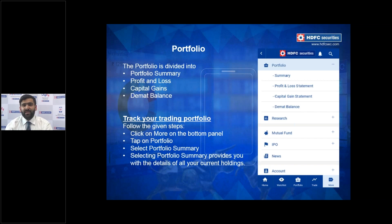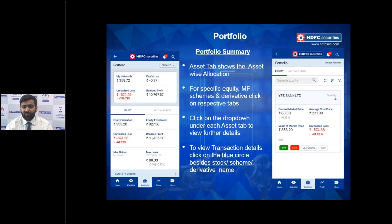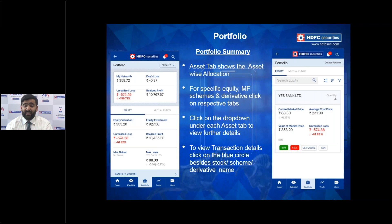The Portfolio section is accessible from the bottom panel — it's the third button from the left. Once there, you get an asset-wise segregation of your equity and mutual fund investments. For example, for Yes Bank, the screen gives you the current market price, your average cost price, the amount invested, and your unrealized and realized profit or loss on that stock.